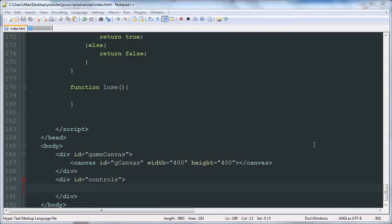Hello YouTube, this is the tenth video in our JavaScript and Canvas Minesweeper game development tutorial series. In this video we're going to be adding some controls and a timer. We're almost to the end of the series but we've got a couple more things to do.